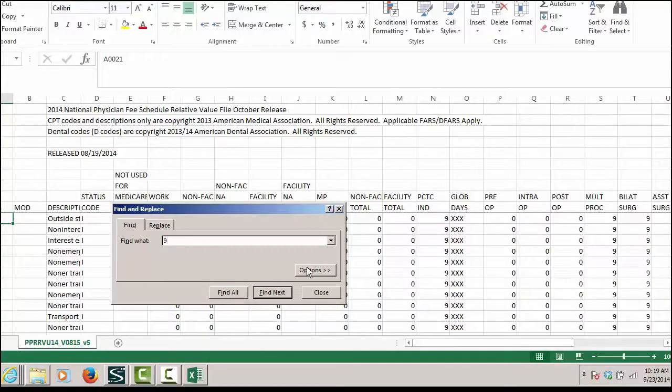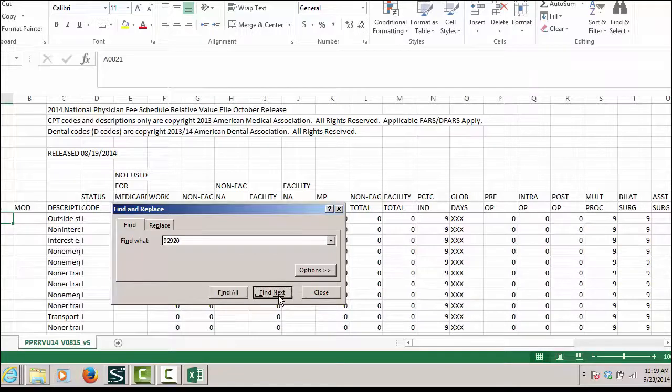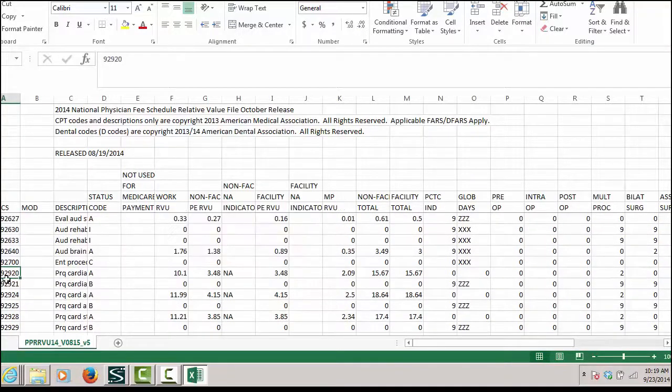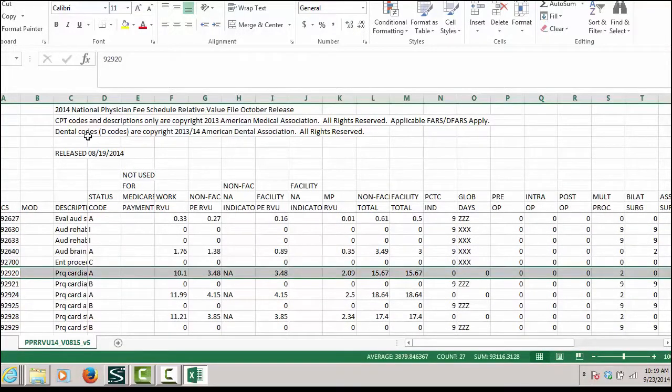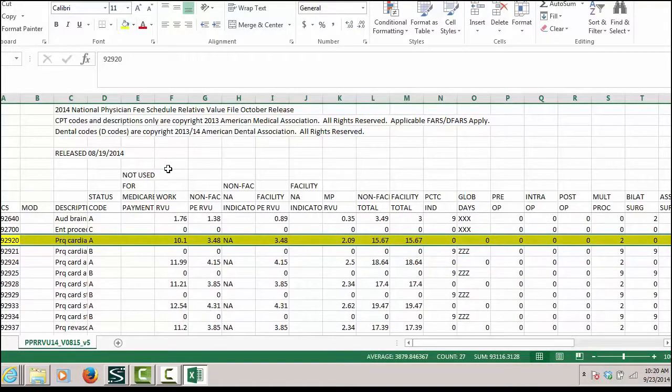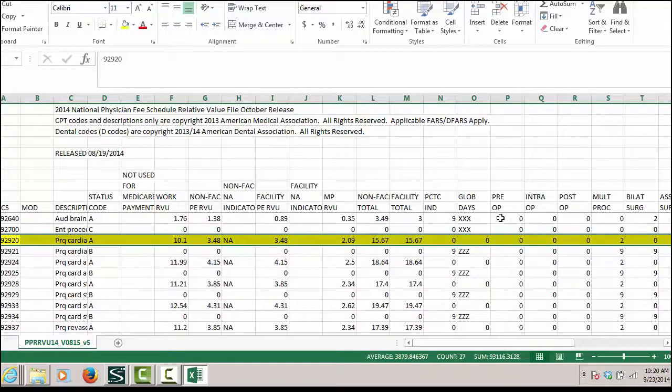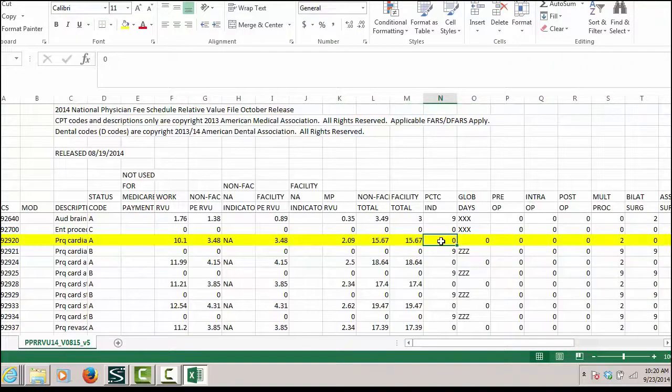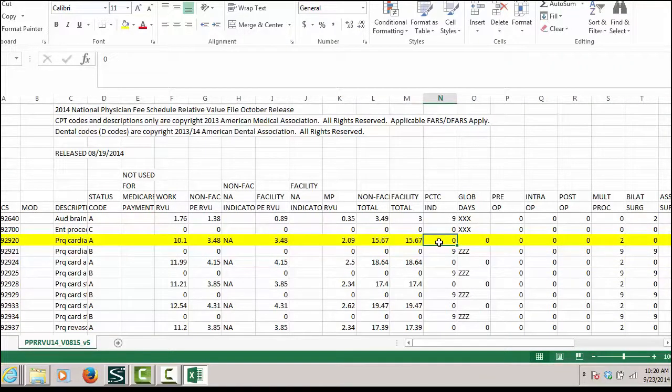The code in question is 92920. We're going to find it. When I get to that line, I see that the PC and TC indicator is 0, which means we would not report modifier 26 with the CPT code 92920.